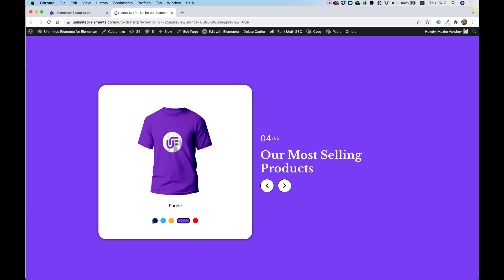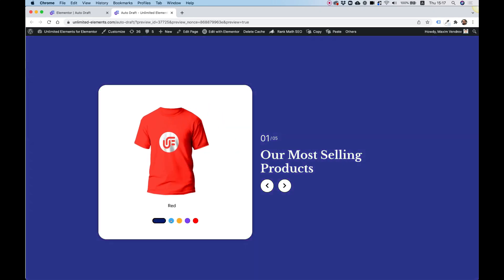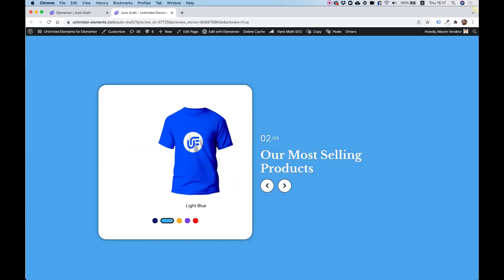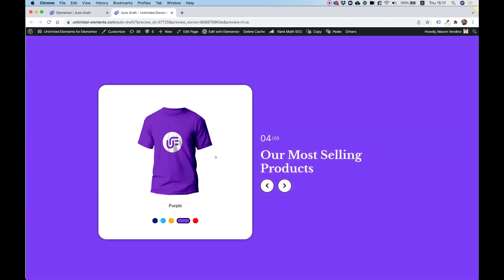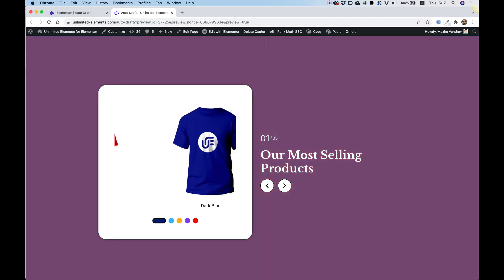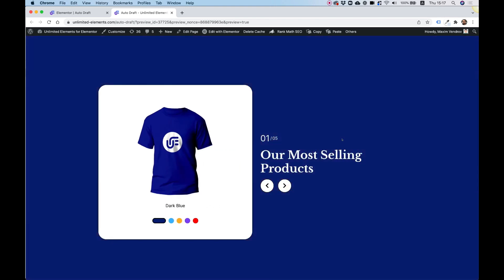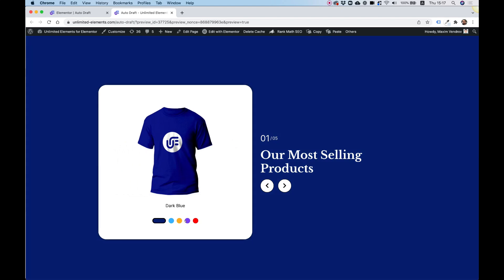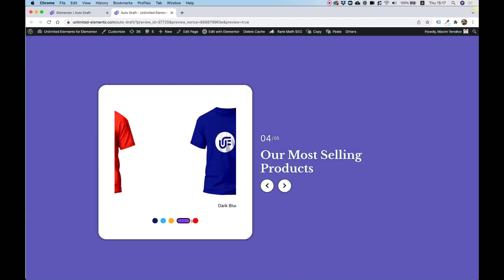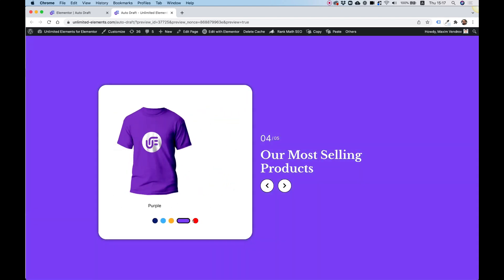In this tutorial I'm going to show you how to add color swatches that can control a carousel. We will also add remote counters and remote arrows and connect everything to a background slider that's going to show the same colors as the swatches.